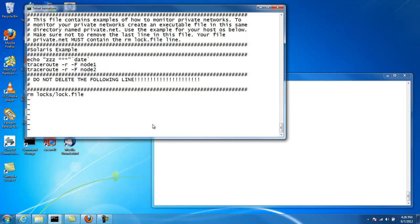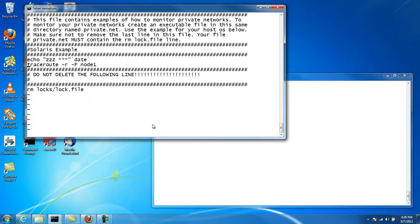So what we want to do is we want to monitor the interconnect here. In this case, I'll just change it to the other node.